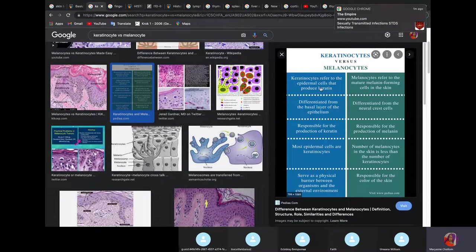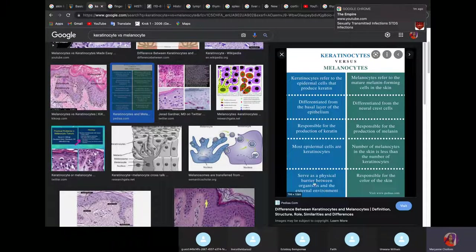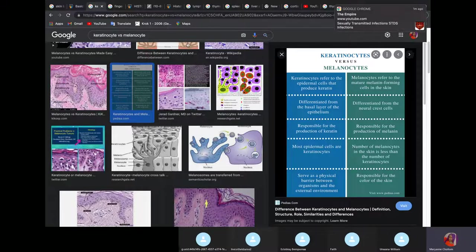Let me differentiate two cells for you: keratinocytes and melanocytes. Keratinocytes produce keratin, mostly for barrier function — if you pour water on your skin, it doesn't penetrate into your dermis. Melanocytes produce melanin. Why do we have different skin colors if we all have the same amount of melanocytes? All human beings have the same amount of melanocytes, but the rate of synthesis of melanin differs. In a dark-skinned person, melanin synthesis is much higher than in a light-skinned person.